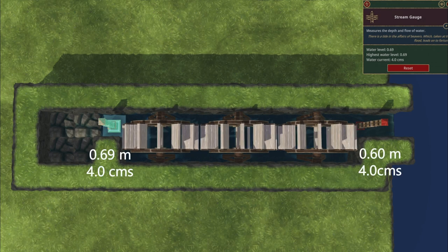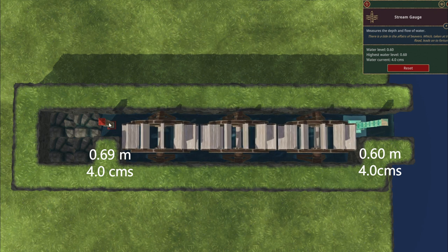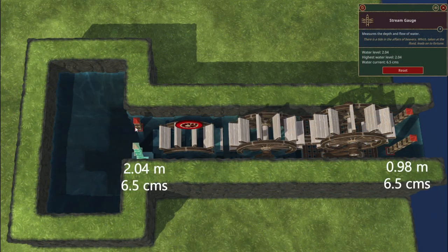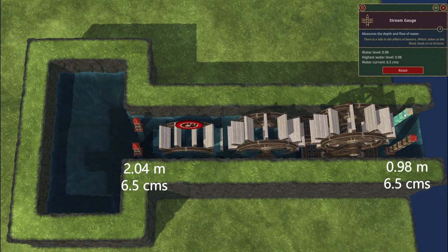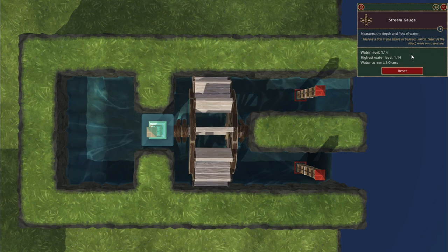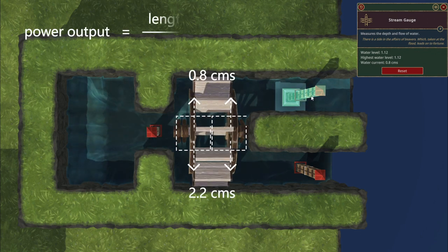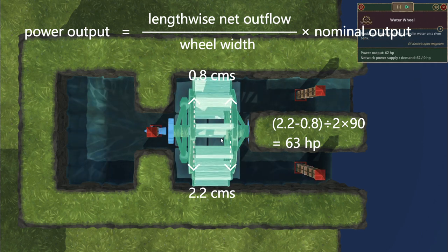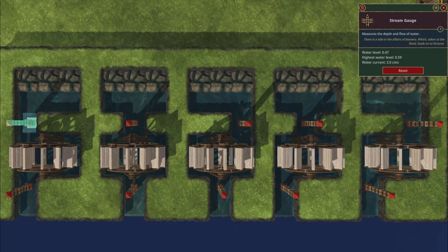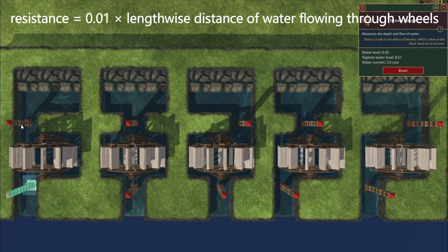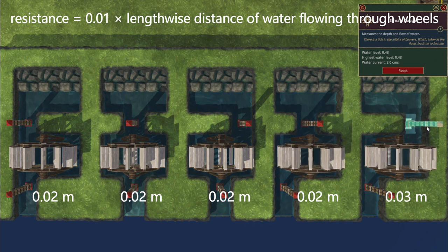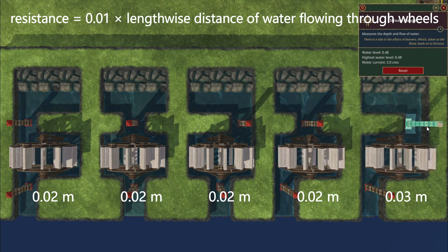As water flows through the water wheel, the flow does not decrease, but the upstream water level rises. The height that the water level is raised is called the water wheel resistance. For the water wheel to work properly, the water level should be between the bottom of the water wheel and the top of the water wheel shaft. The power output equals the nominal output multiplied by the average lengthwise net outflow of the tile where the water wheel shaft is located. The resistance equals 0.01 times the distance water flows longitudinally through the water wheel, so the maximum resistance is 0.01 times the length of the wheel, and the minimum resistance is 0.02 meters.